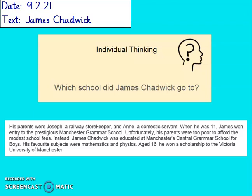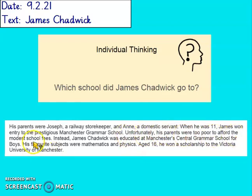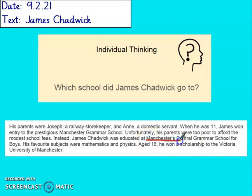Let's look at the answer to this question. His parents were Joseph, a railway storekeeper, and a domestic servant. When he was 11, James won entry to the prestigious Manchester Grammar School. Did anybody put Manchester Grammar School as the answer? If you did, unfortunately that is wrong, because we carry on to say his parents were too poor to afford the school fees. So instead, he went to Manchester's Central Grammar School for boys — that should be the answer.